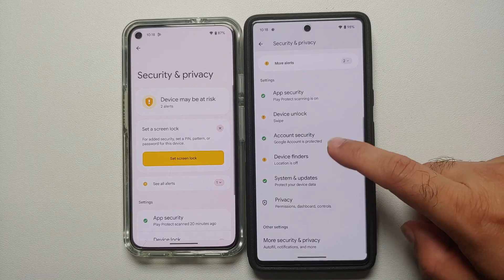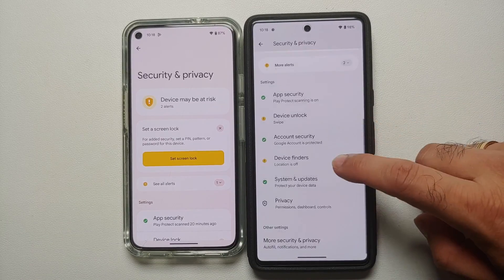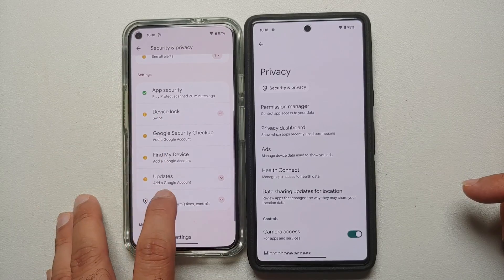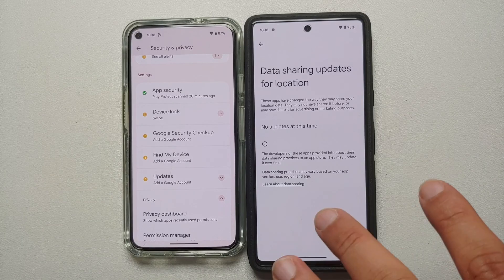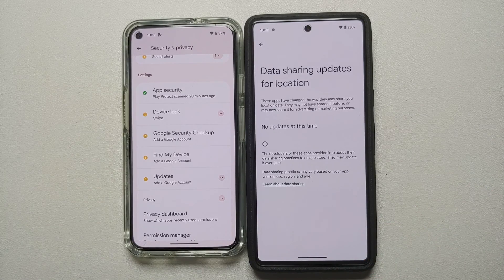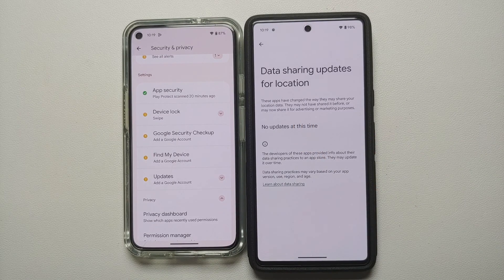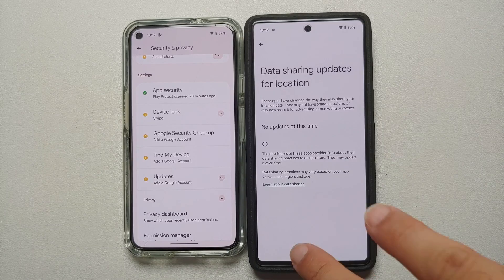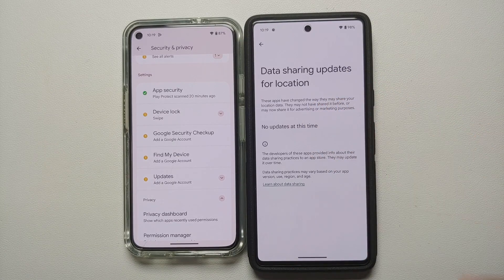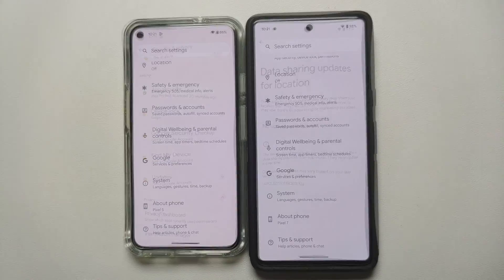Another security and privacy feature in Android 14: go to Settings, Security and Privacy, then Privacy, and you'll find a new option called Data Sharing Updates for Location. This shows apps that have changed how they share your location data — apps that may now share it for advertising or marketing purposes after an update. This is a pretty nifty feature for catching shady apps that update to start sharing your data, and it is not present in Android 13.